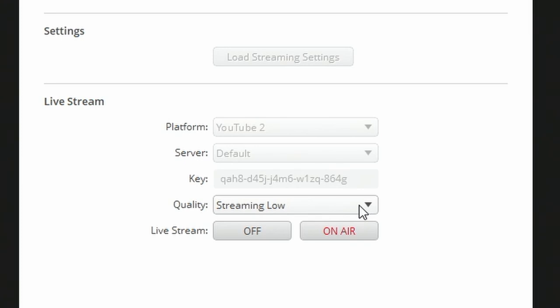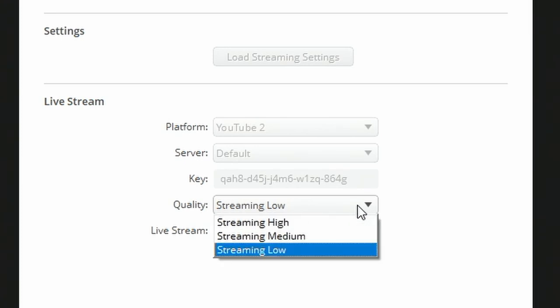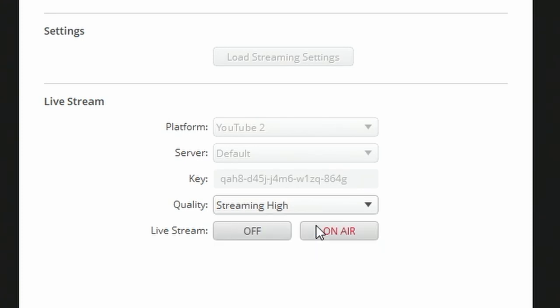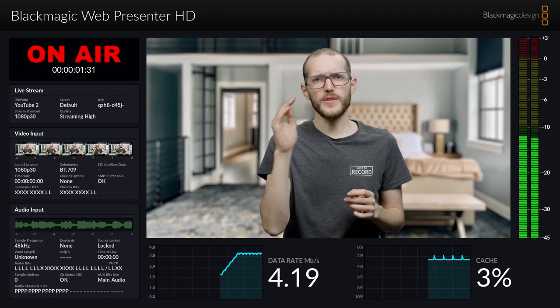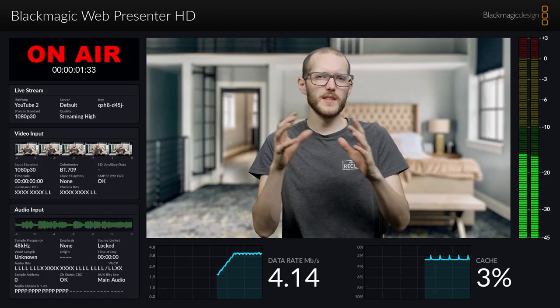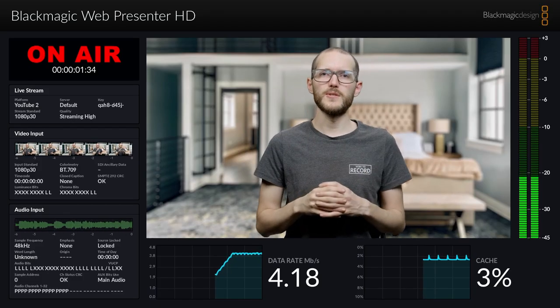And just as a side note I can always change the quality midstream, so I'll change to streaming high and take a look back at the monitor output. Now that I made that change I can see the quality ramped up and I'm sending much more data to YouTube.